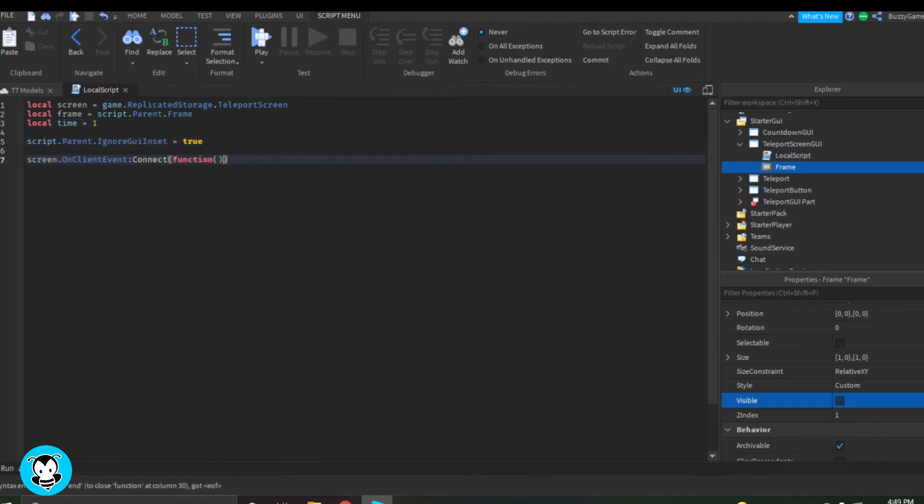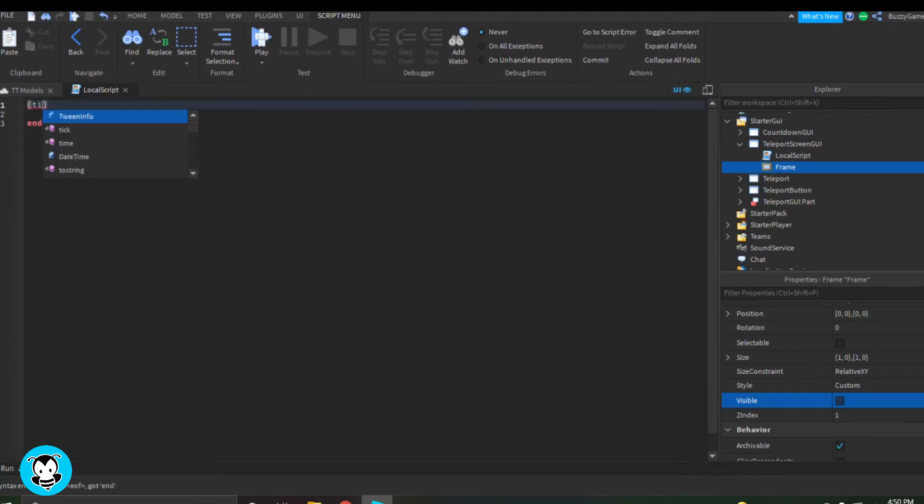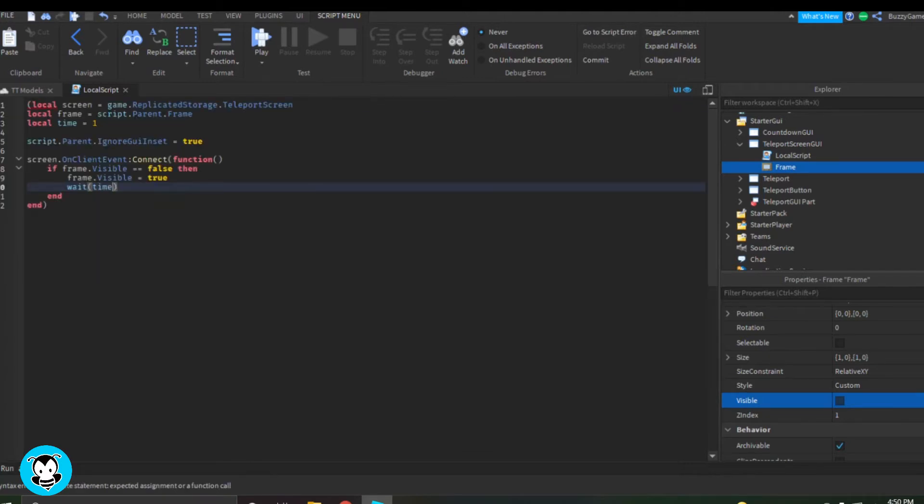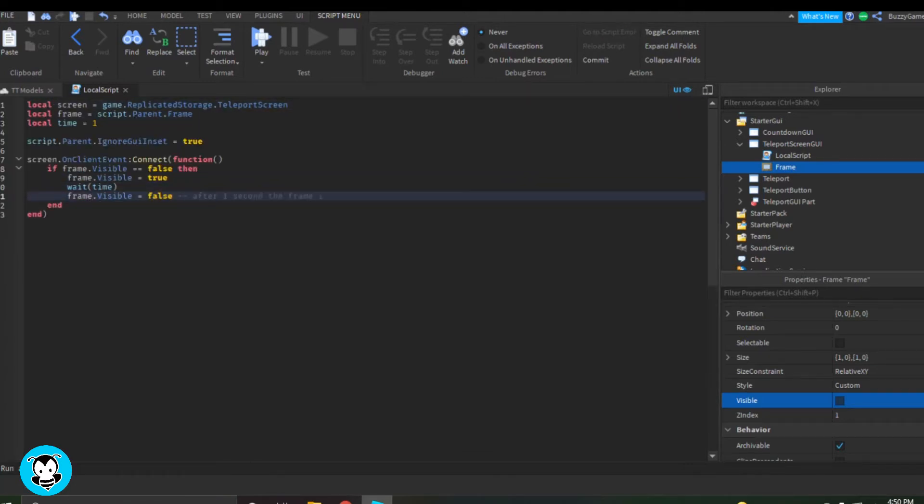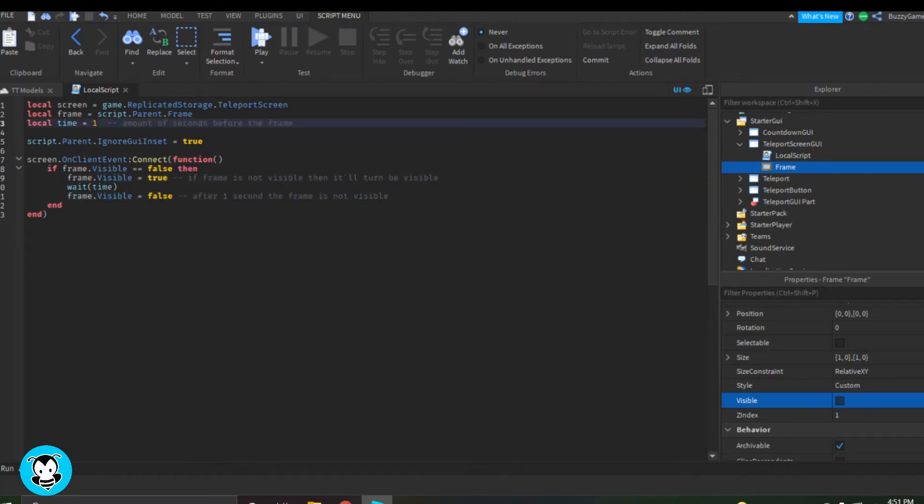We also have a variable for our frame and now we have a function where if the frame is not visible, then it'll turn visible and then it's going to wait one second and then the frame will not be visible.